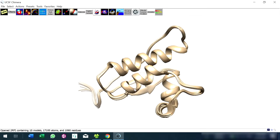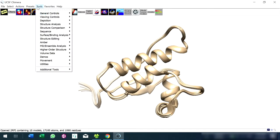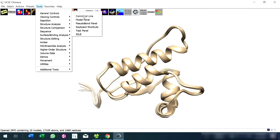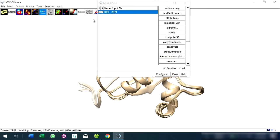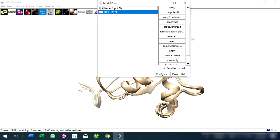Then go to Tools, General Controls, and Model Panel. Select the protein and click Ramachandran plot.